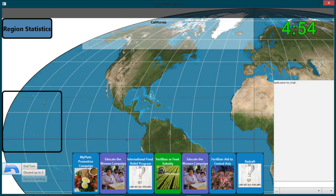Gameplay occurs in turns wherein all players simultaneously draft policies, each from his or her hand of seven available policy cards. Drafted policies are played face-down. That is, when one player plays a policy card on his or her computer, other players can see which players have drafted policies, but cannot yet see the content of those policies.